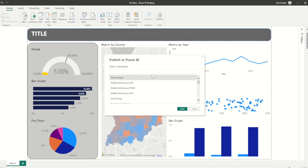From here, we can select the workspace that we would like the dashboard to live. You will always have access to My Workspace, which is a curated workspace that is unique and personal to you. If you publish to this workspace, you will be the only one who has immediate access to the dashboard. You can, however, share a specific item from your workspace with others.